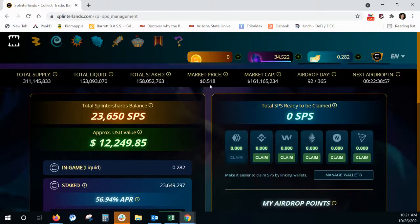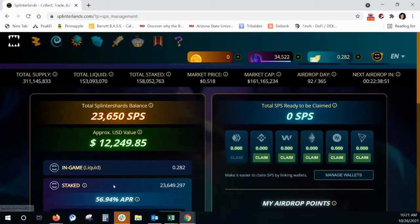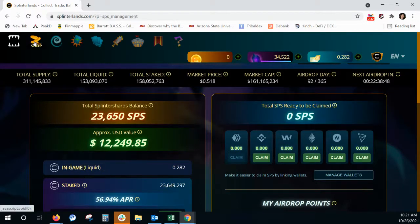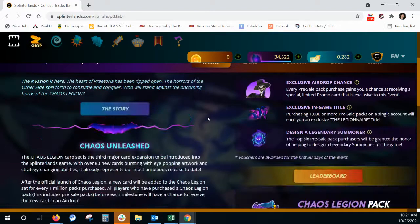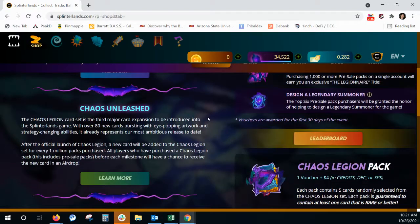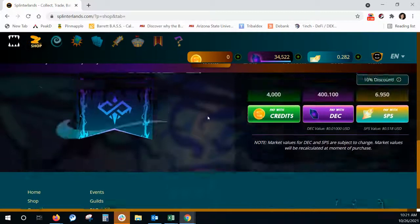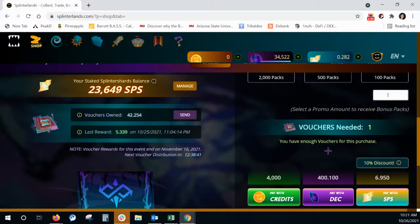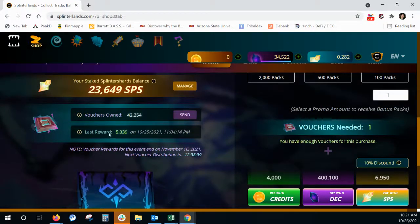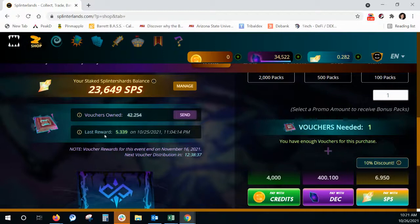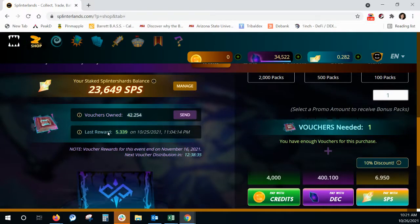We're at 0.51 in the market of SPS. Actually, while we're on here, I wanted to show you that also, because what you have staked in SPS, if you go to shop, it will show you how many vouchers you're getting. So you want to stake and stake so you can get more vouchers.